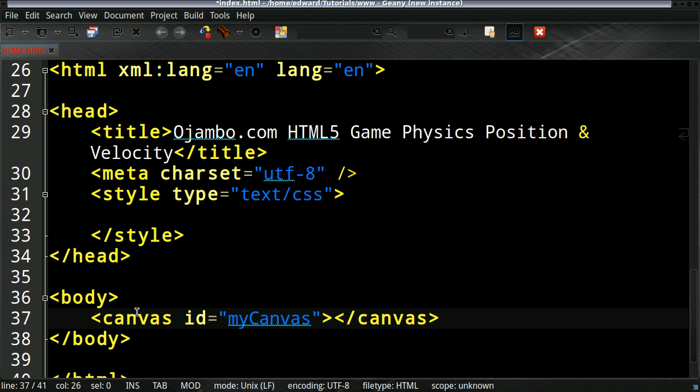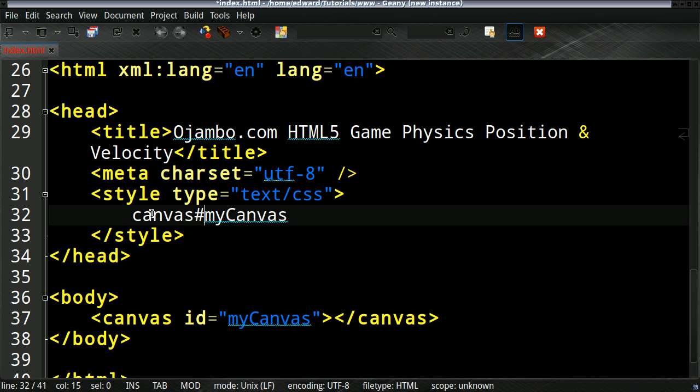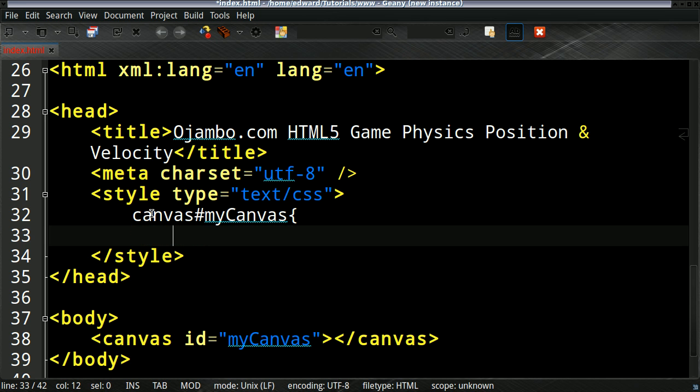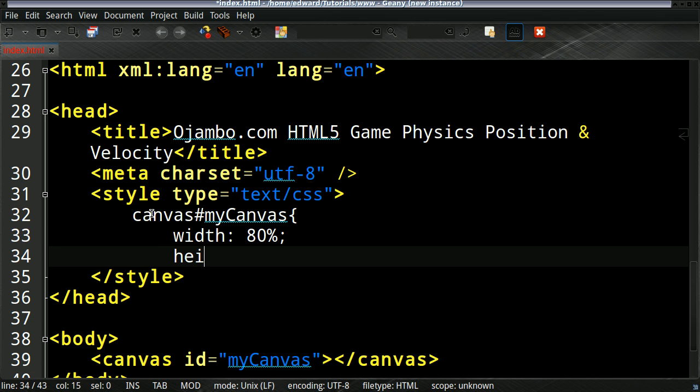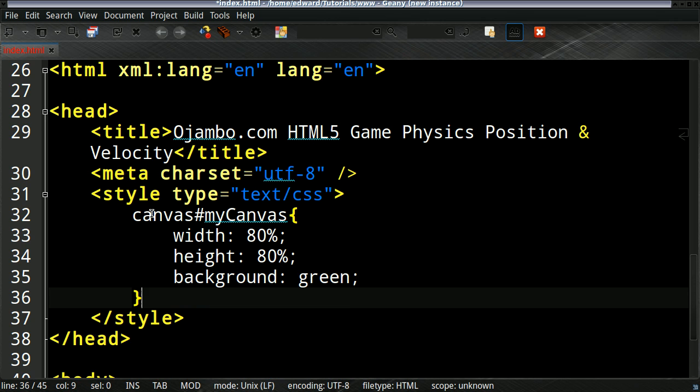And we'll style it - this is only so you can see where the canvas is. So we're going to give it a width of about 80%. Height is not really important right now. Background - make it green just so it stands out.